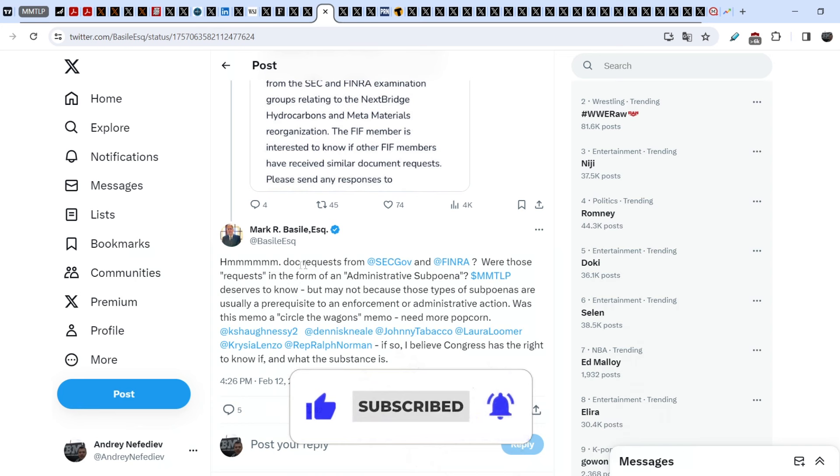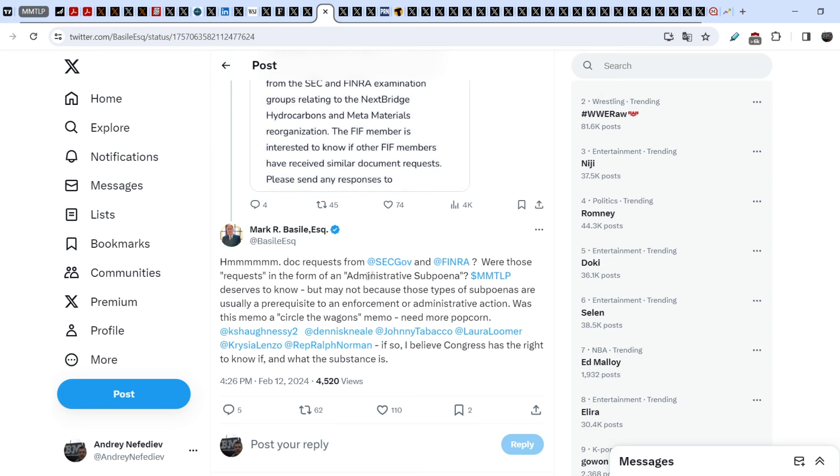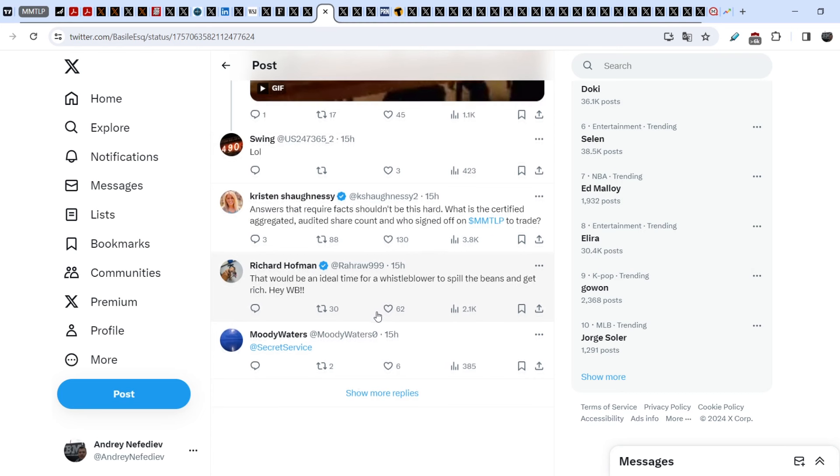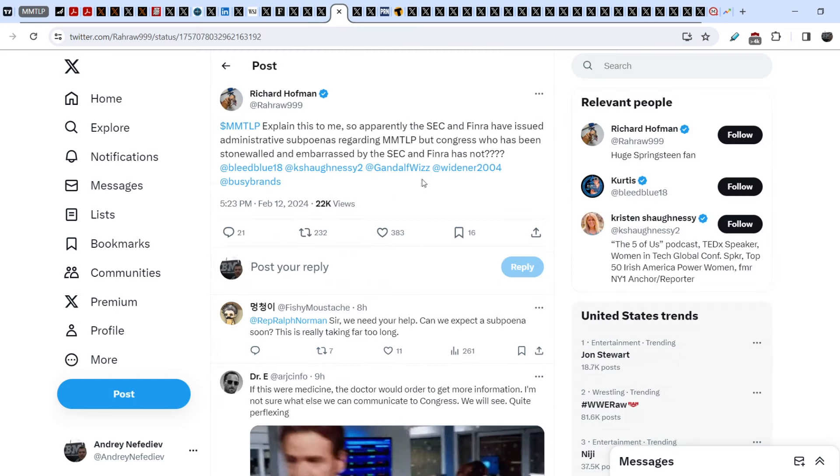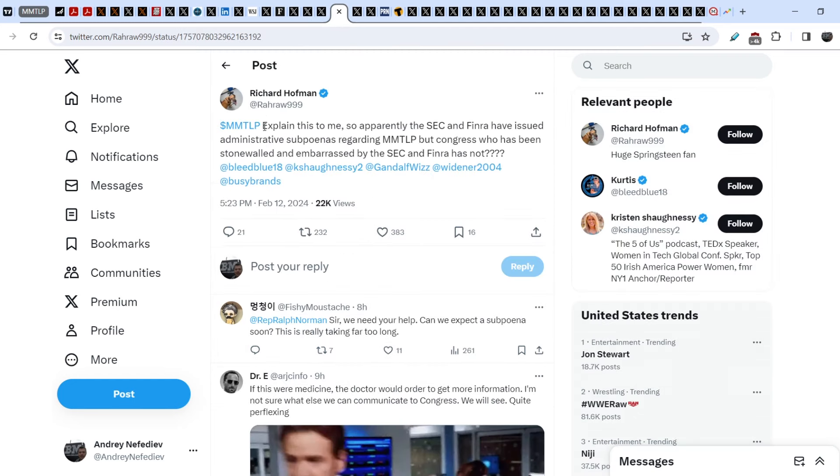Mark Basile responded to this: Why wait several months from January 2024 to August to discuss anything concerning NextBridge hydrocarbons? Presuming they have any authority to even comment on. Does this mean that the NBHS-1 is stalled until they give the green light? Rights offering usually comes first. Something isn't right. Someone needs to contact them and ask them under whose authority they are operating. On top of that, he wrote: Doc requests from SEC and FINRA. Were those requests in the form of an administrative subpoena? MMTLP deserves to know, but may not because those types of subpoena are usually a prerequisite to an enforcement or administrative action. If so, I believe Congress has the right to know if and what the substance is.